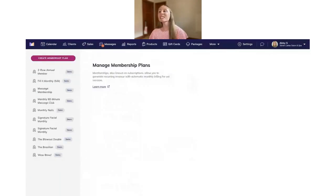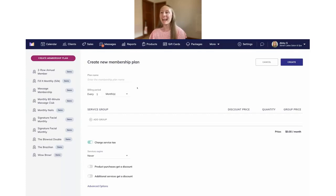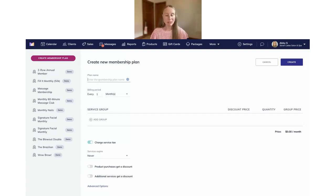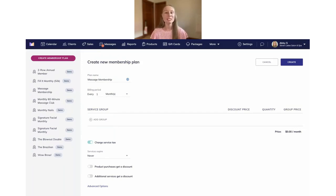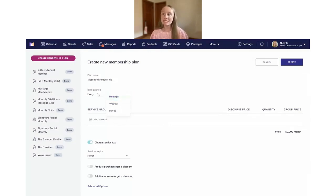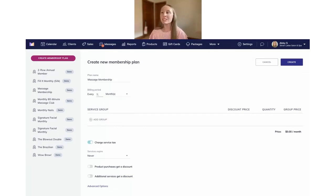Here is where we manage all of our membership plans. Click on 'Create a Membership Plan.' What we've added recently is that your memberships can now be billed in day, week, or month intervals. For example, let's make a new membership called the Massage Membership. For the billing period, you can set the interval — months, weeks, or days — and then use this field to adjust how often the selected billing interval should occur. You could do every month, every three weeks, every seven days, or every two weeks.